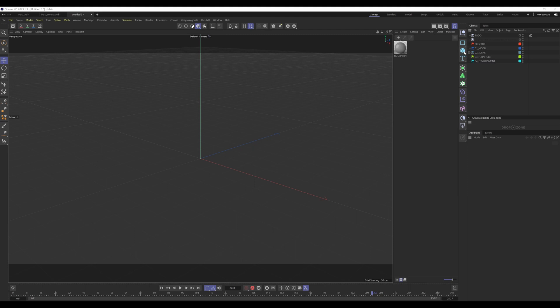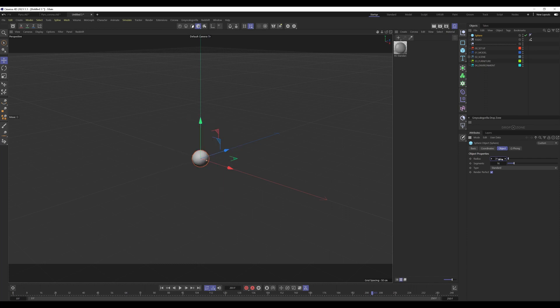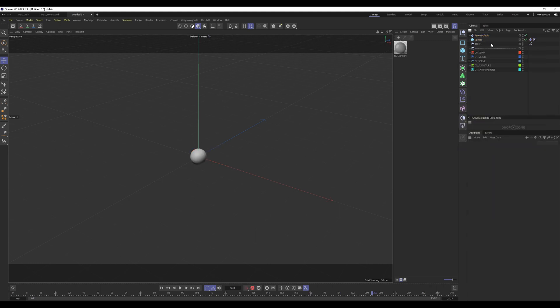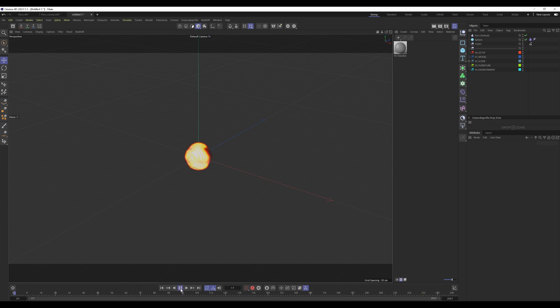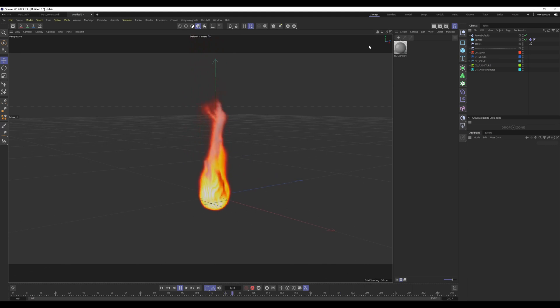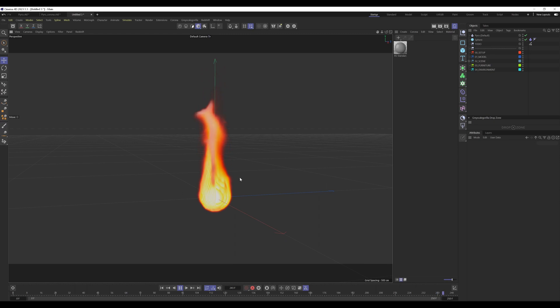Come up here and create a sphere. You can choose whatever object you like. I choose a sphere and set it to 20 centimeters. Then I right-click on the sphere object and under the simulation tags, I choose Pyro. Cinema creates a Pyro tag and the Pyro system object. When we press play on the timeline, you can see that the fire will be generated. The impressive thing is how fast it is and how simple it is to set up a simple fire setup.